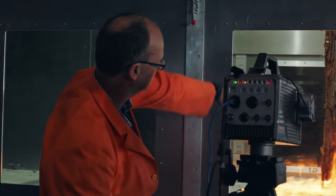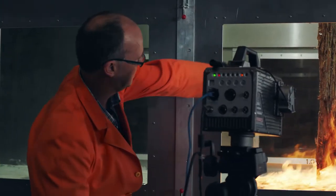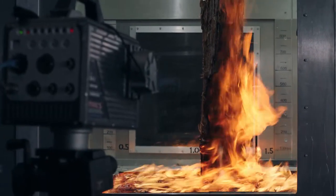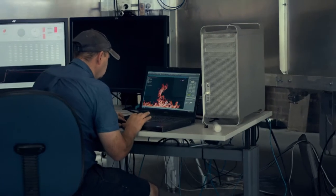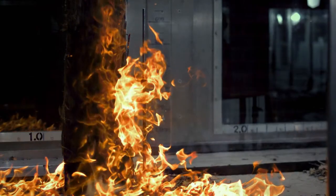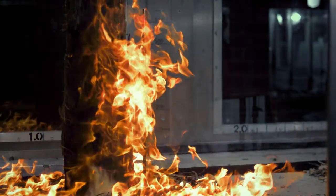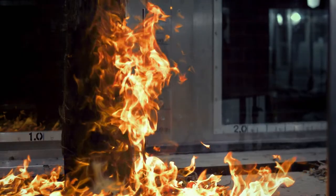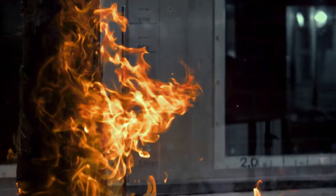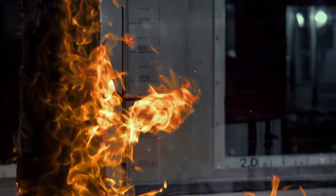We've got flames that are now up the full length of the bark and a couple of embers coming off. The flame temperature is going to be in the order of about 900 to 1100 Celsius. And as we get a gust of wind come through, we can see that there's more and more embers being shed off the slab of bark.